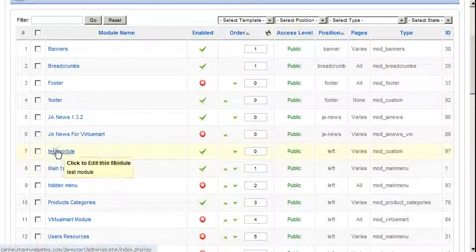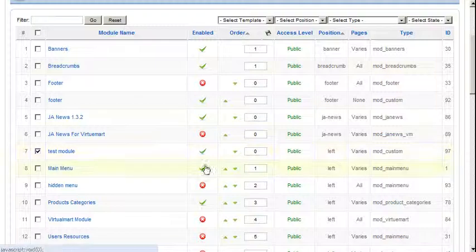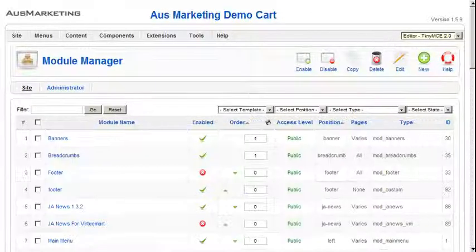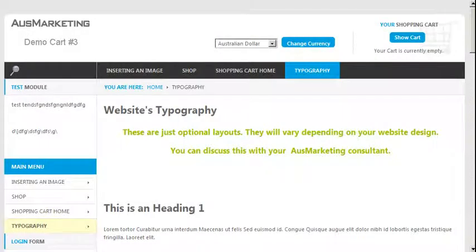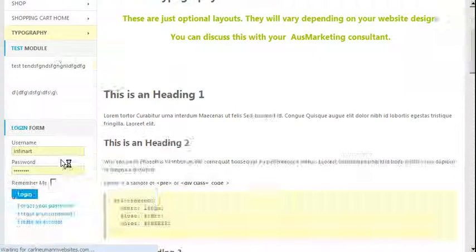And there you can see it is on top of this one. So if we wanted it to be under it, we would just go down. Or if we wanted it to be over it, we would go up. And refresh. And there you have it.